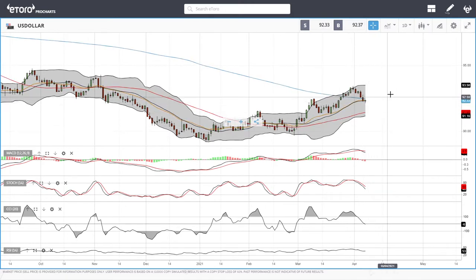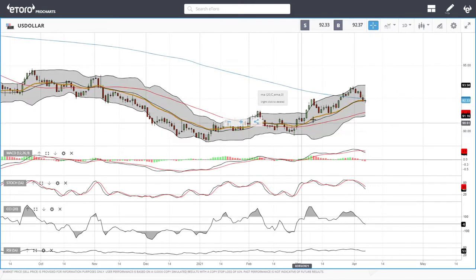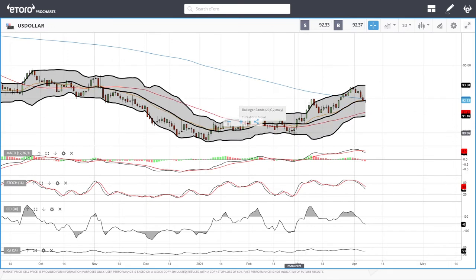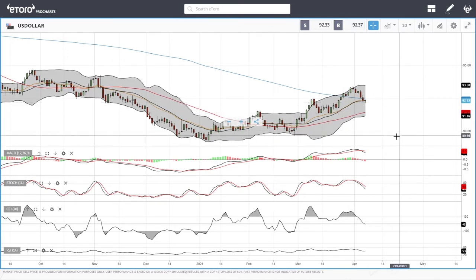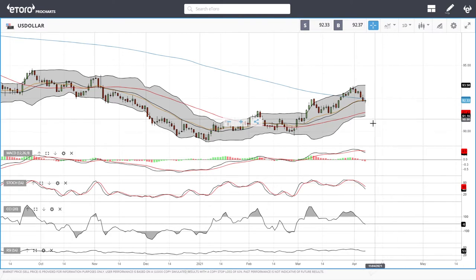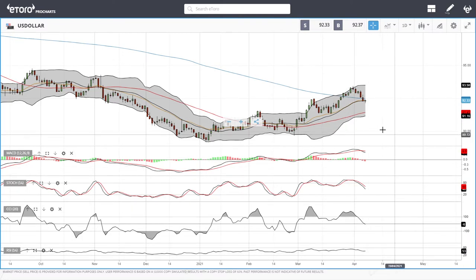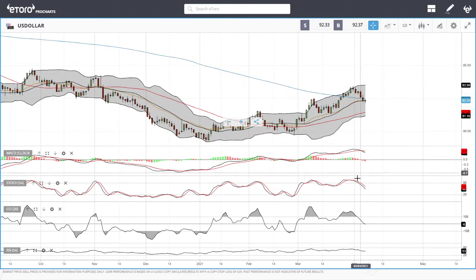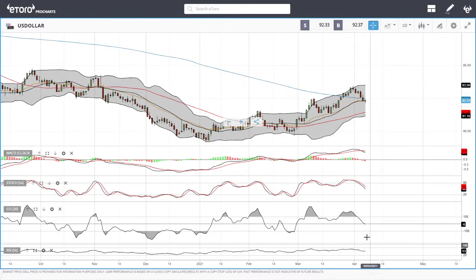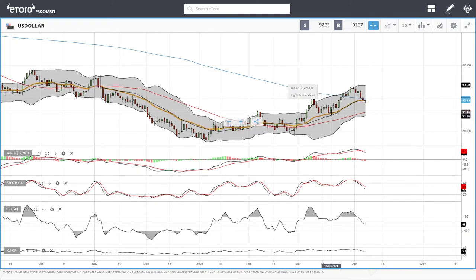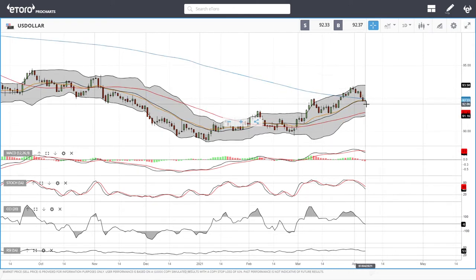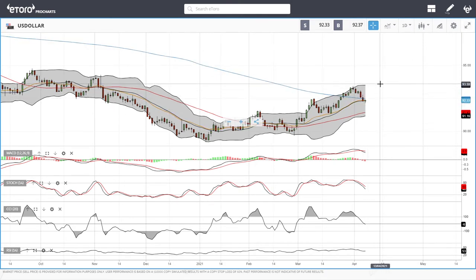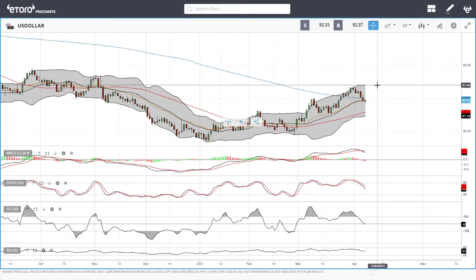If we turn around here and the 20 exponential heads back towards the 50, we could see a further drop to the downside. We have been dropping for the last six trading days. MACD is bearish, stochastic is bearish, CCI is bearish, and so is the RSI. But the 20 exponential has been holding here and looks like it's holding again. A rally above the 200 moving average could take us back towards the top of the bullish band at 93.5.